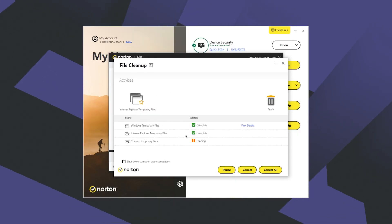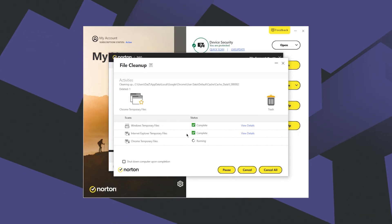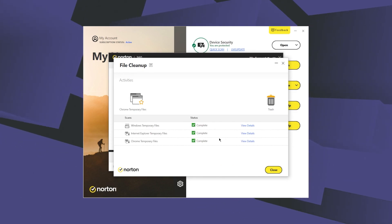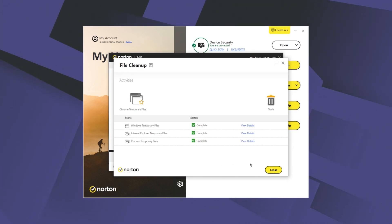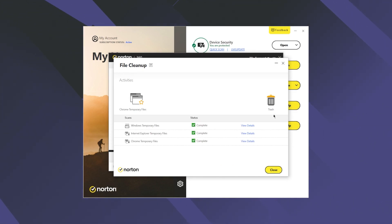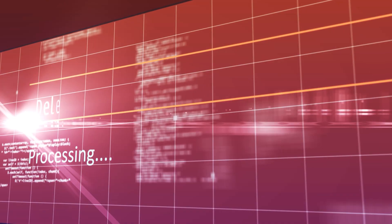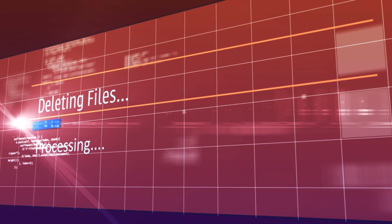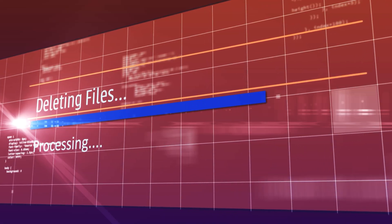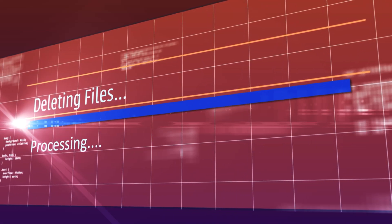Here, you can use Norton's File Cleanup feature to help clean your storage. The way this feature works is by removing unwanted files from Windows temporary folders. Over time, temporary files can significantly reduce the available disk storage space on your computer and affect performance.